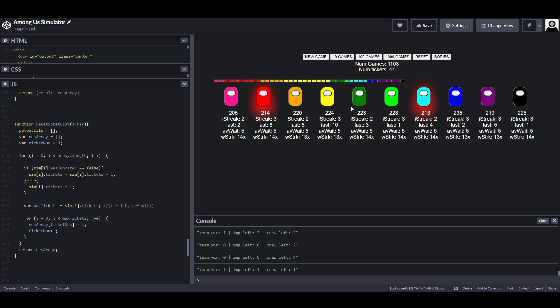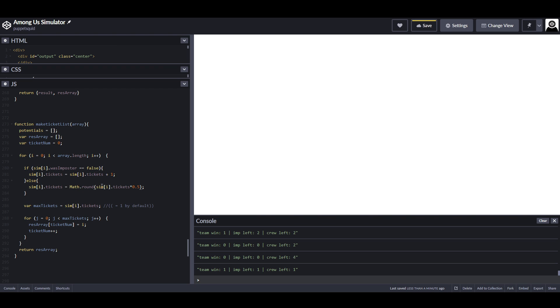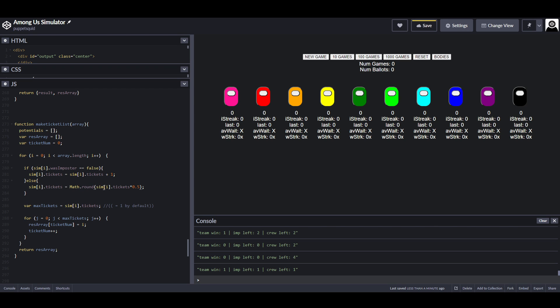So what can we do to combat that? Well, we don't need to take them down to one ticket. What we could do is say, halve their number of tickets. What we're saying here is, the number of tickets is equal to their maximum tickets times 0.5, which is the same as halving, and then round it to the nearest whole number.